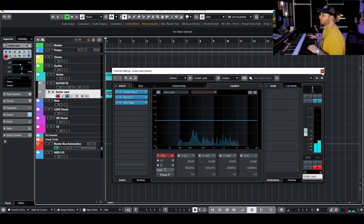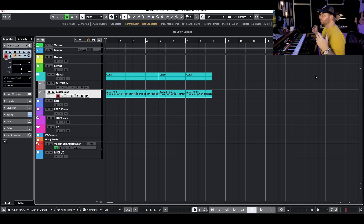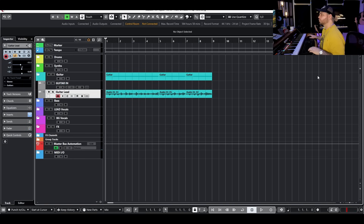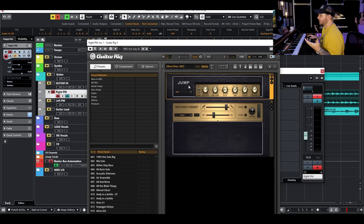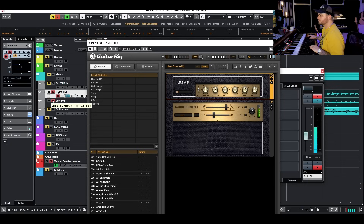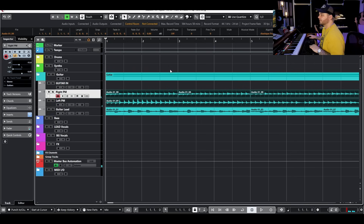The next thing I want to do is layer in some extra guitars, so I'm going to track some palm mutes. I laid down a palm mute with a left track and a right track — I tracked it twice. I'm processing this with Guitar Rig, basically just a Jump preset, which I think is the Marshall sim. Layered over the lead, it sounds really nice together.